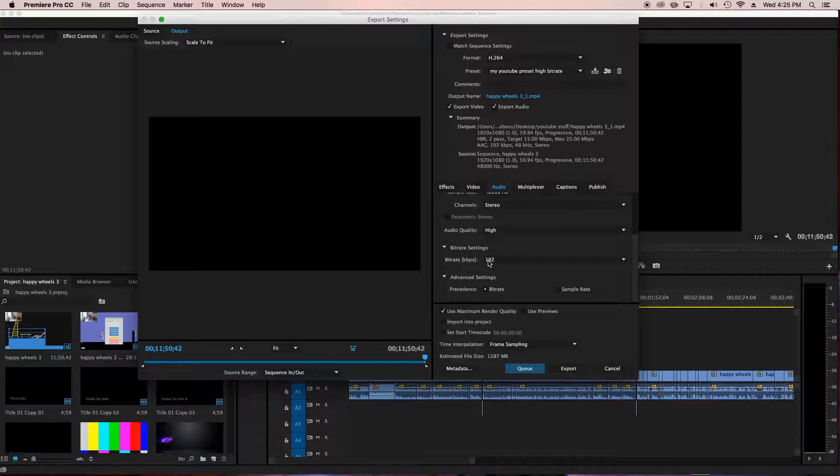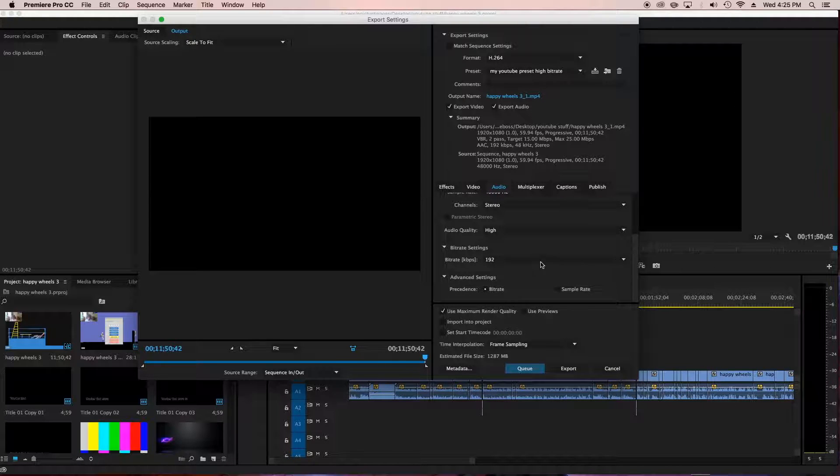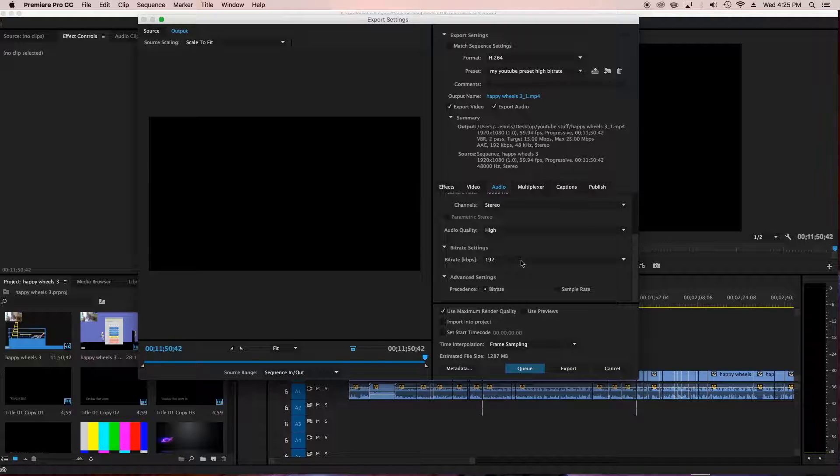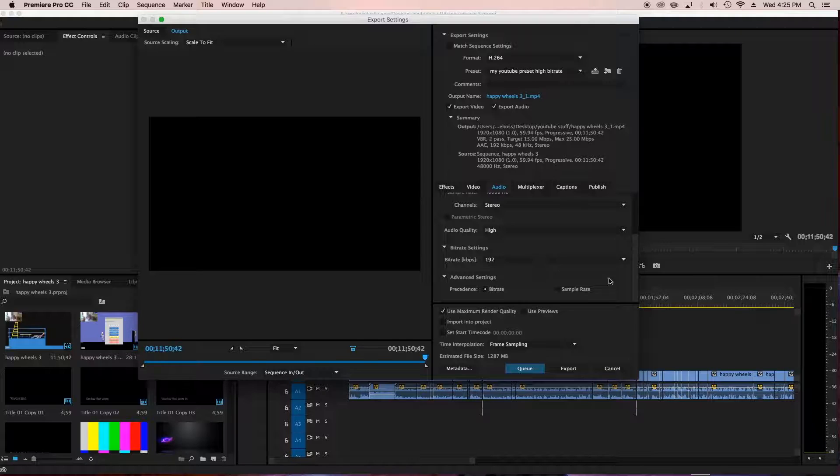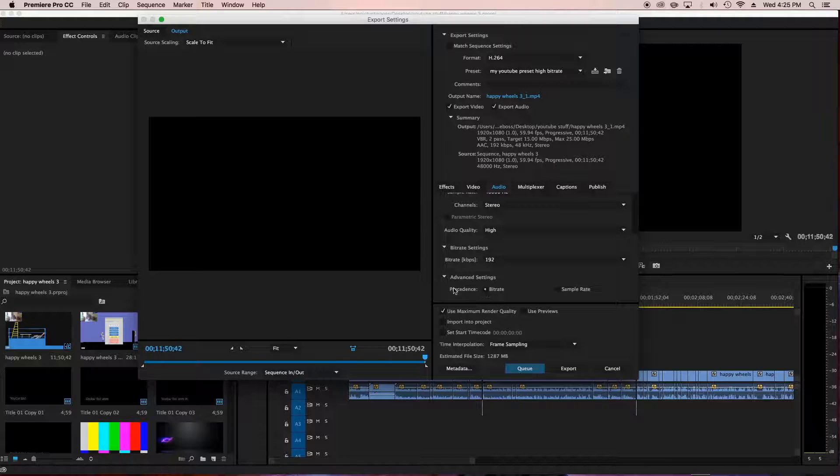Bit rates, I use 192. I'm pretty sure you could go lower and higher depending on what kind of computer, but I'm not going to confuse you guys. Just do 192. If you're unsure, definitely use 192. It's what I use and it's good. Advanced settings, precedences, bit rate.